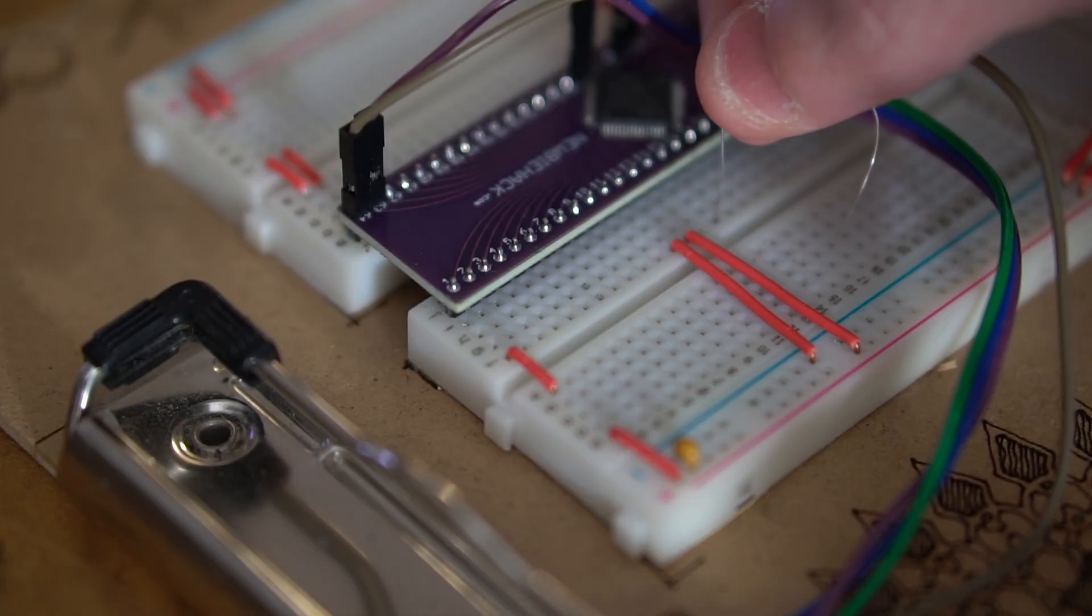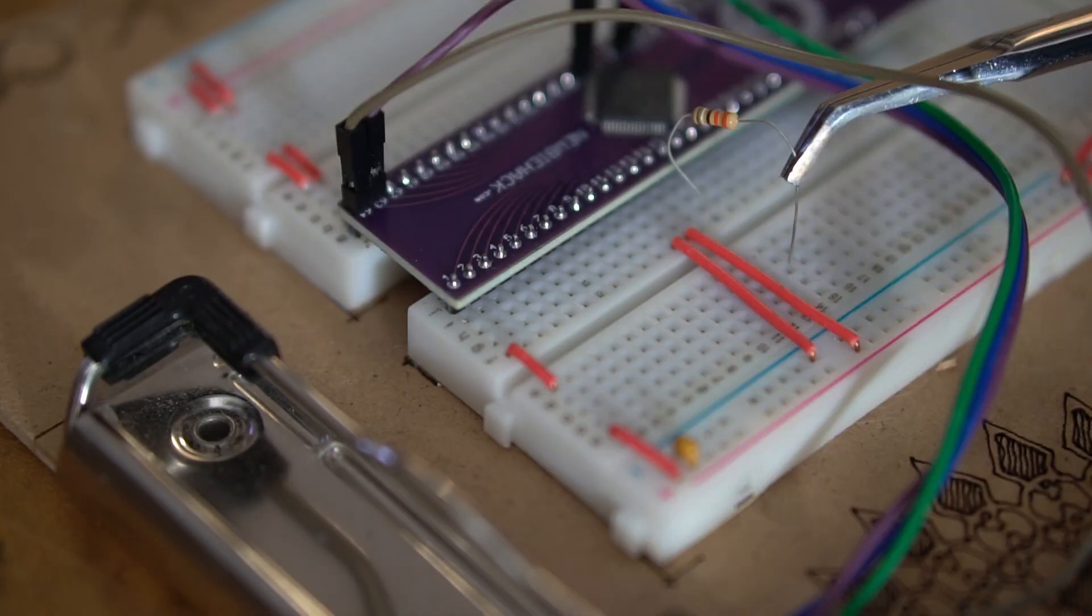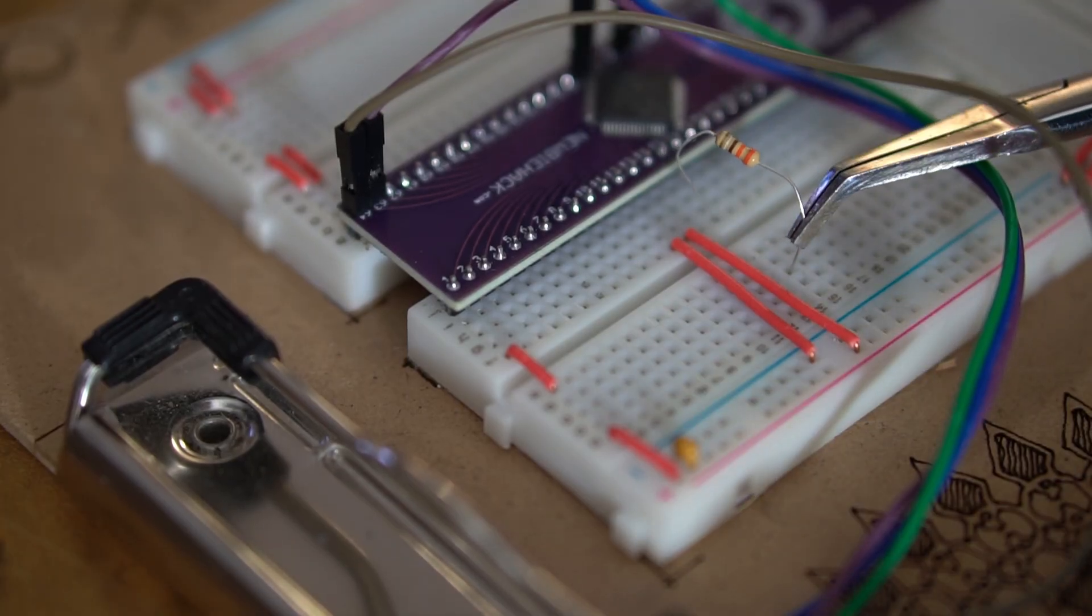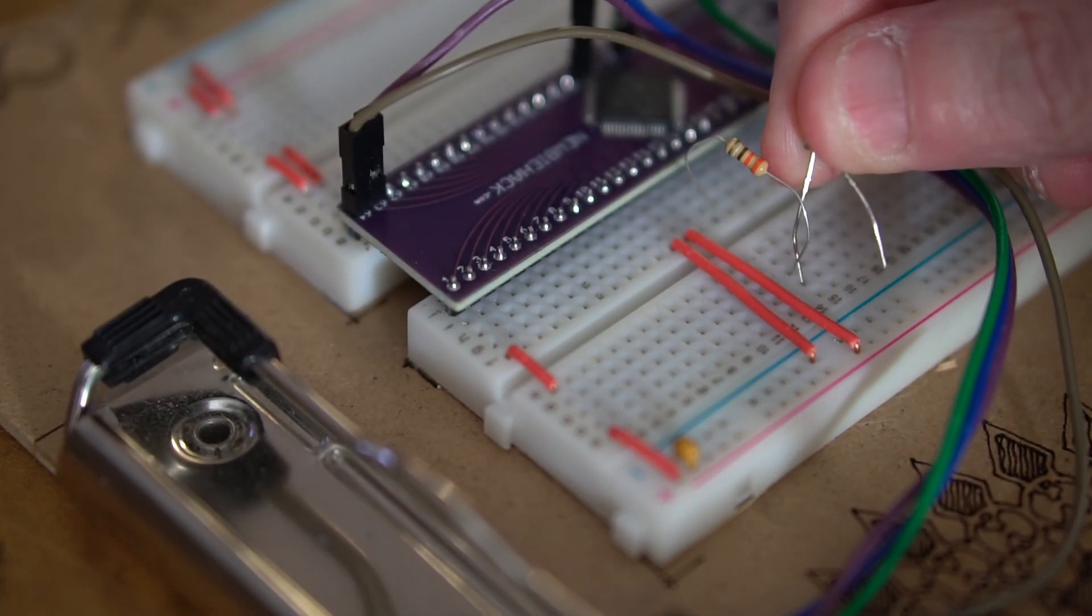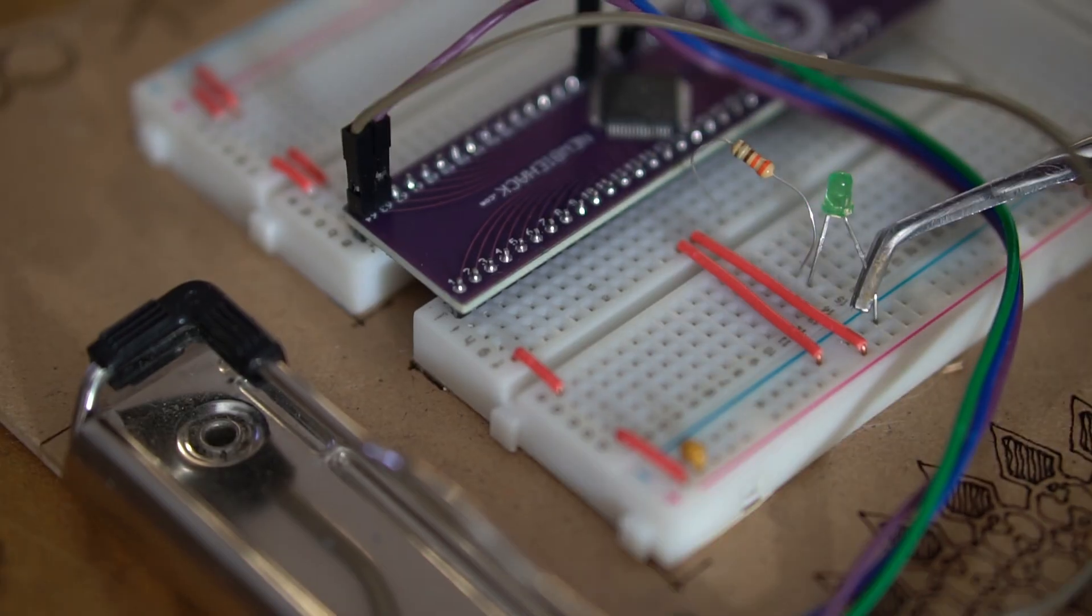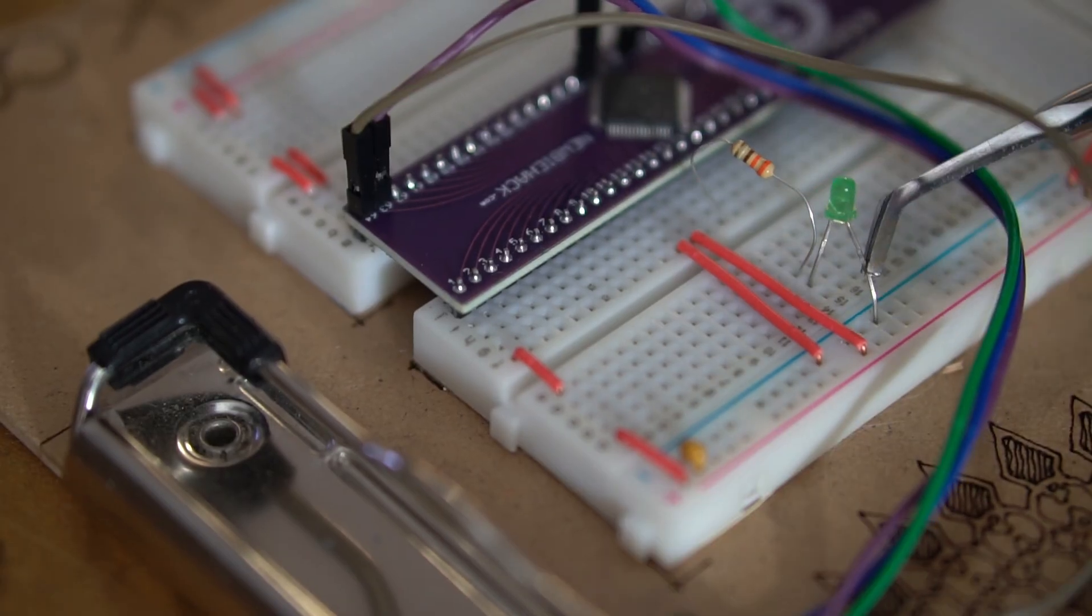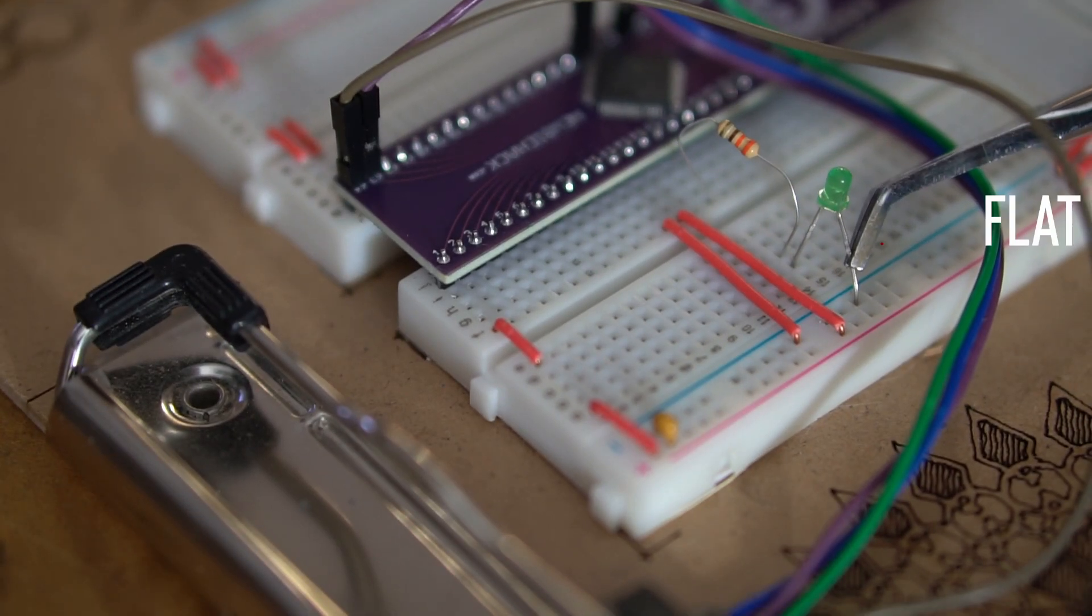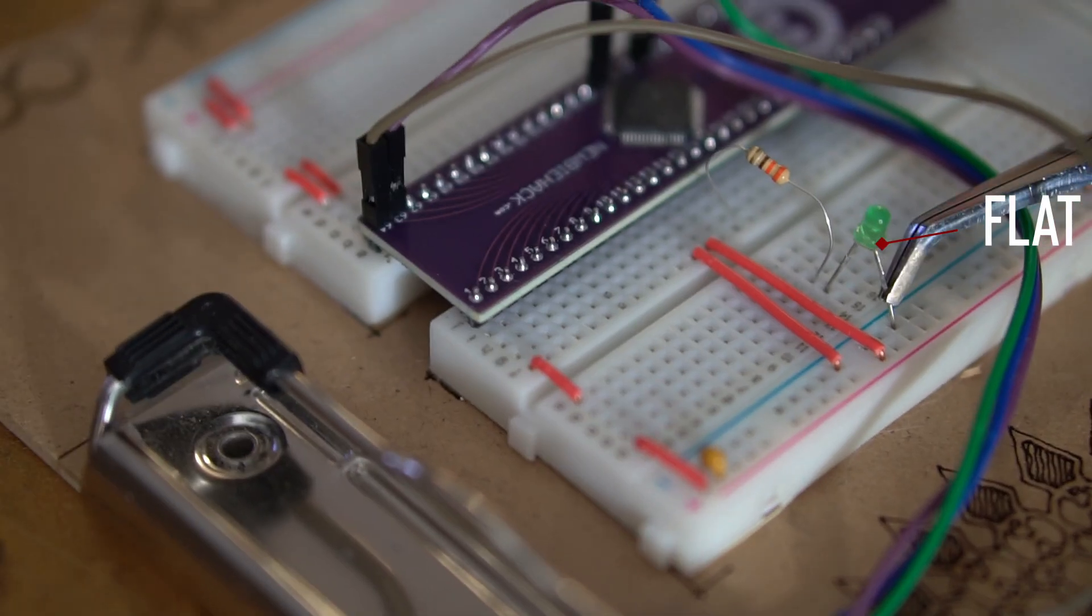We will need an LED and a 330 ohm resistor. These will be inserted into the tie strip that connects to pin 15 which is pin PA1. Make sure to orient the LED so that the flat is towards the negative rail.